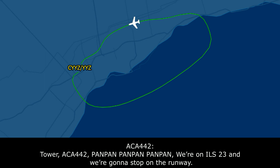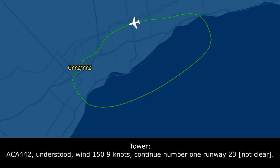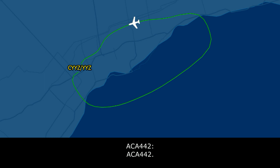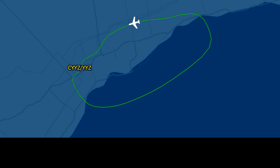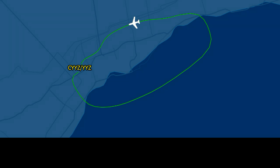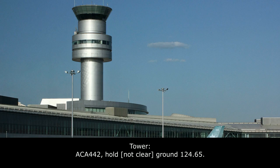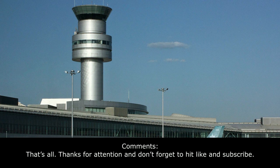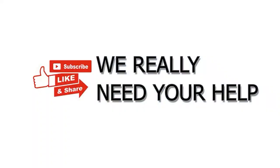Air Canada 442, Tower. Air Canada 442, Pan-Pan, Pan-Pan, Pan-Pan. We're on the ILS 23, we're going to have to stop on the runway. Air Canada 442, understood, winds 150 at 9. Continue number one, runway 23. Air Canada 442, winds 150 at 9, cleared to land runway 23. Air Canada 442, hold there, you'll see the vehicles coming forward. Switching to ground now, 121.65. The vehicles will be on 121.65. Air Canada 442, thanks for your help.